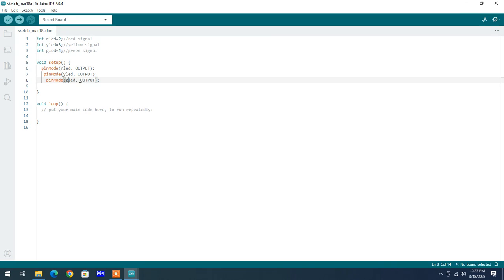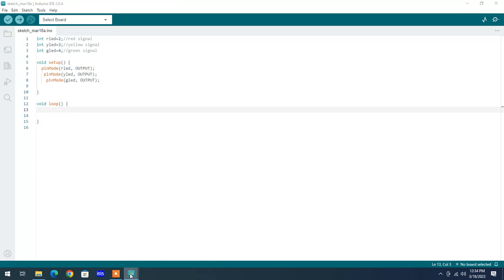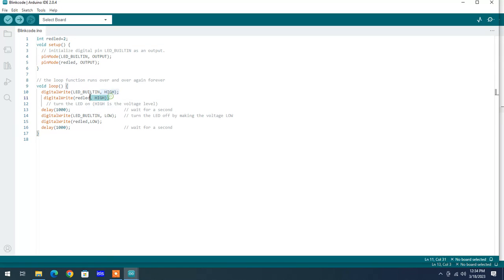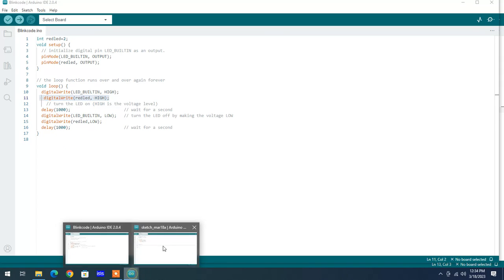These three different color LEDs are configured as output. In the loop, you write your own logic. For the traffic signal, the first state is red on and the other two colors off. To keep your red signal on, you write logic high for that specific pin using the digitalWrite macro to keep red signal high.